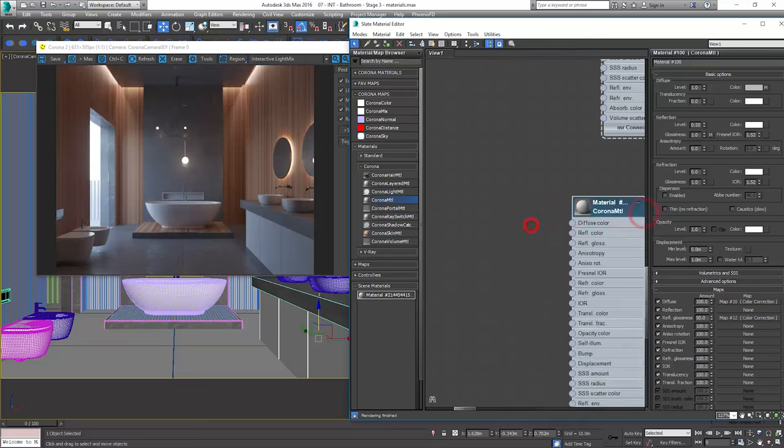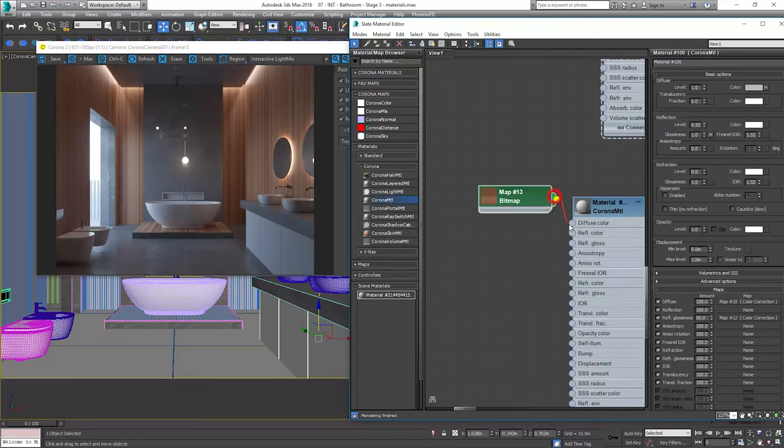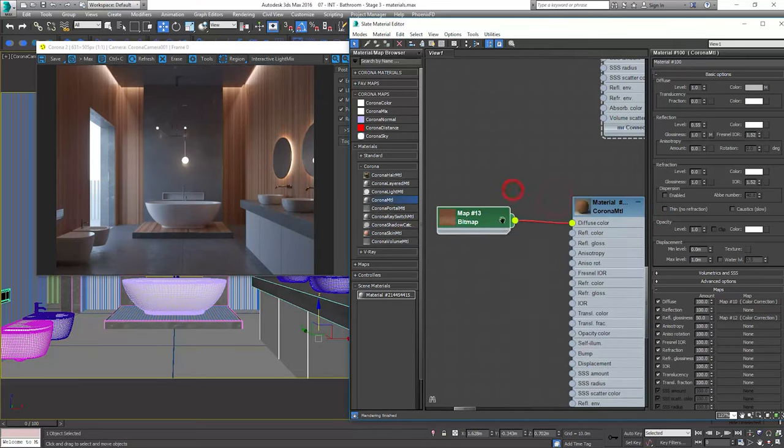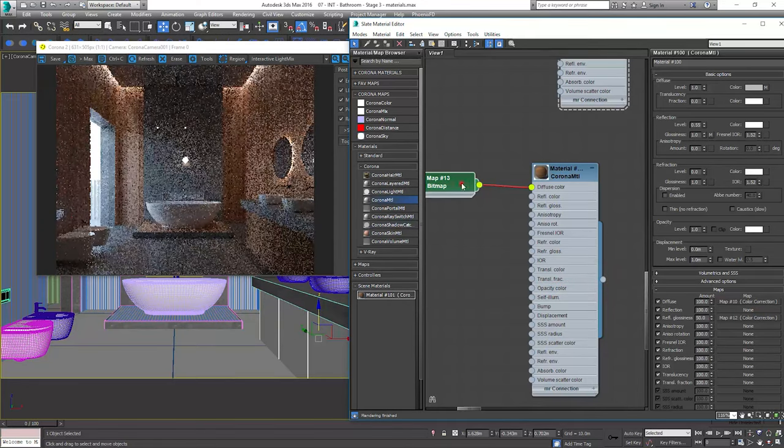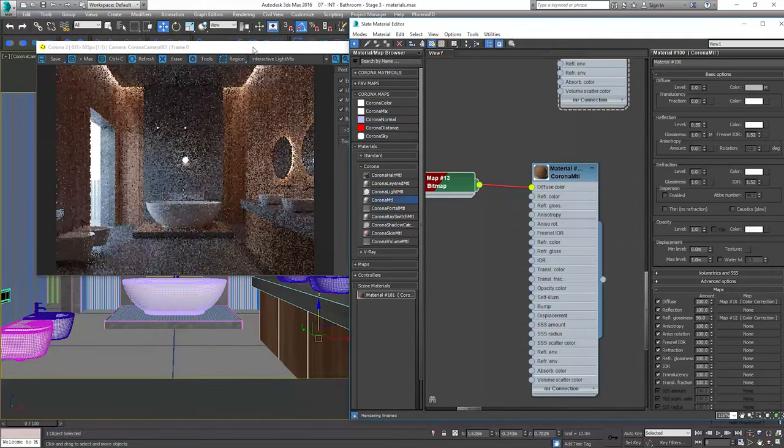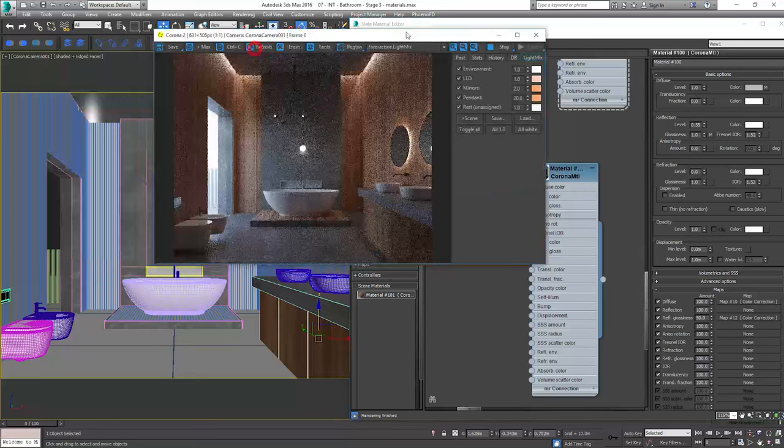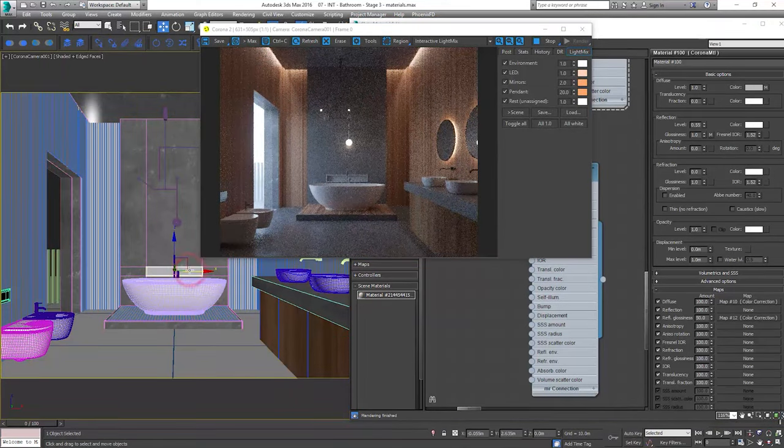I drag and drop the bitmap and I plug it to the diffuse slot. Let's apply it here. And here as well.